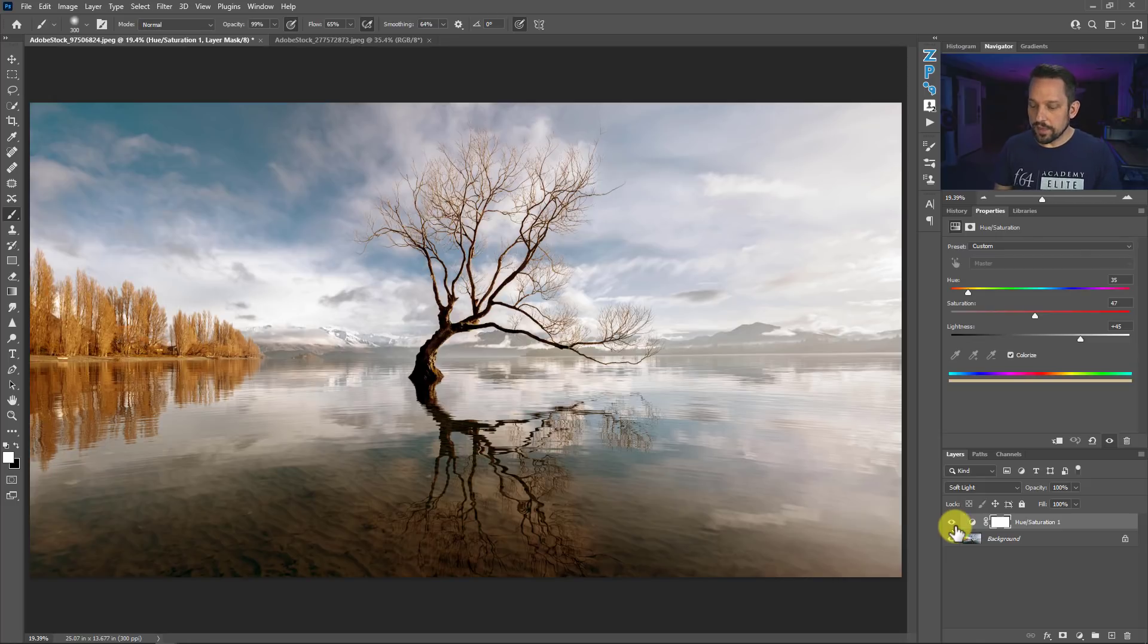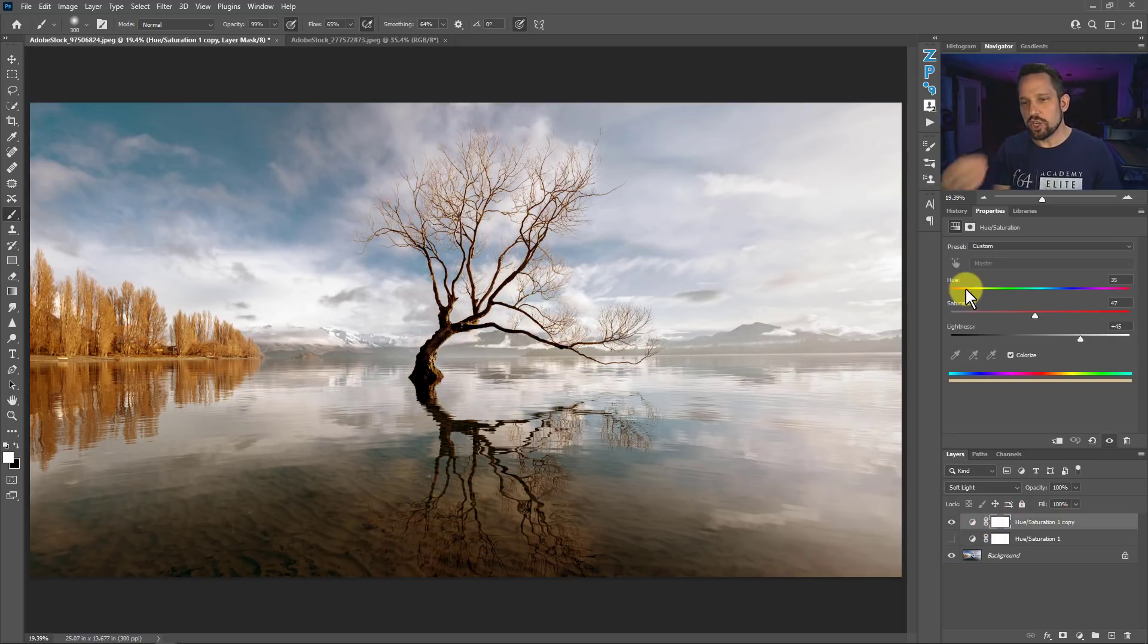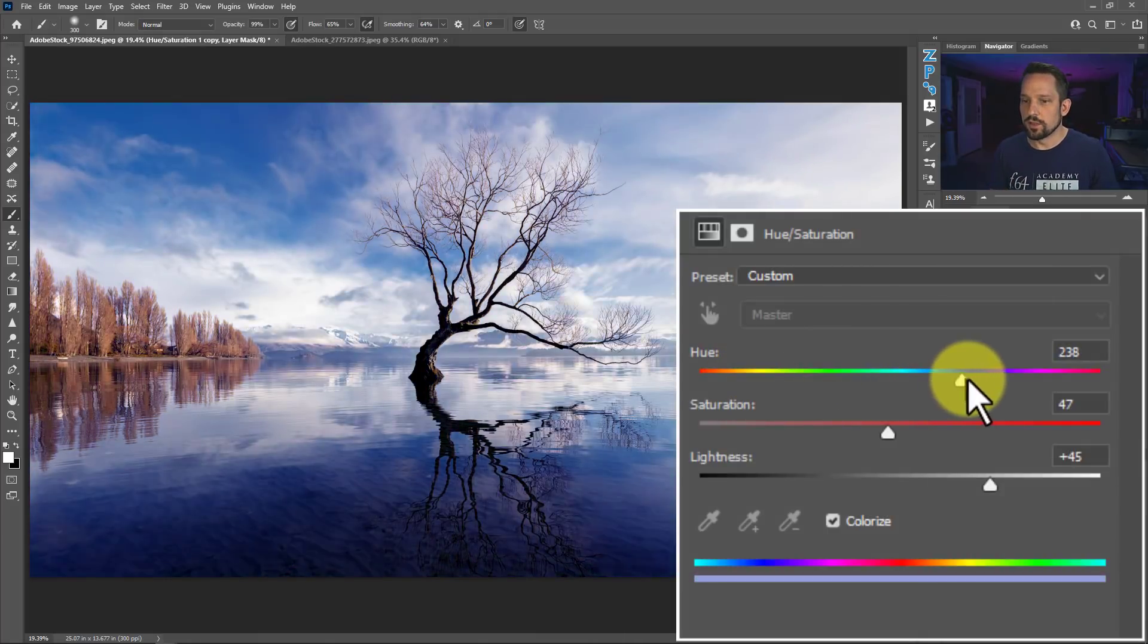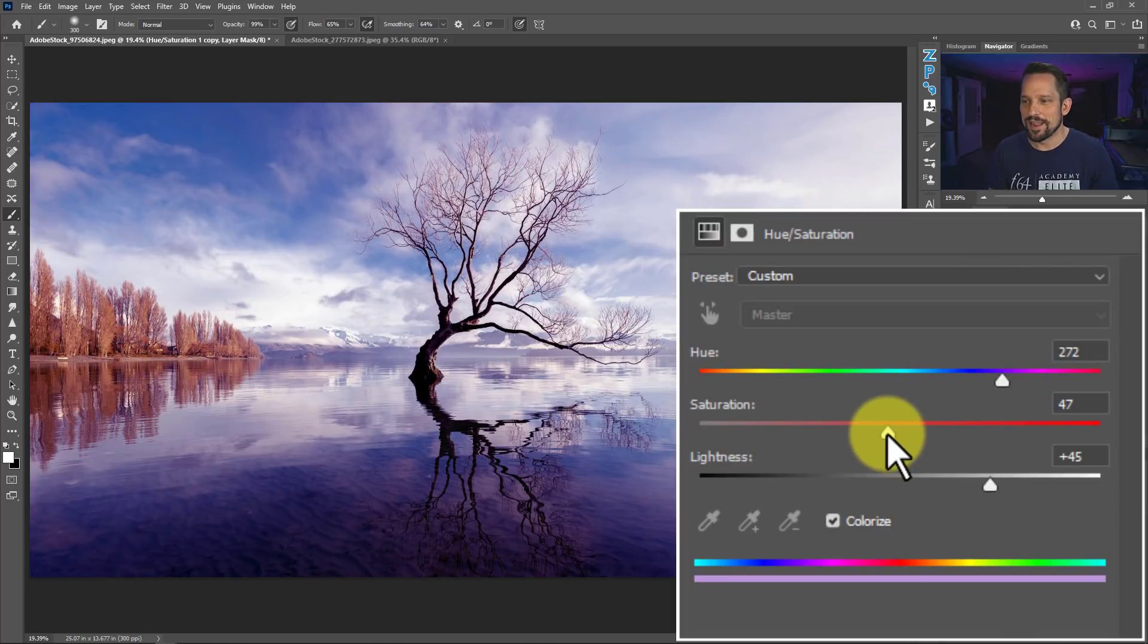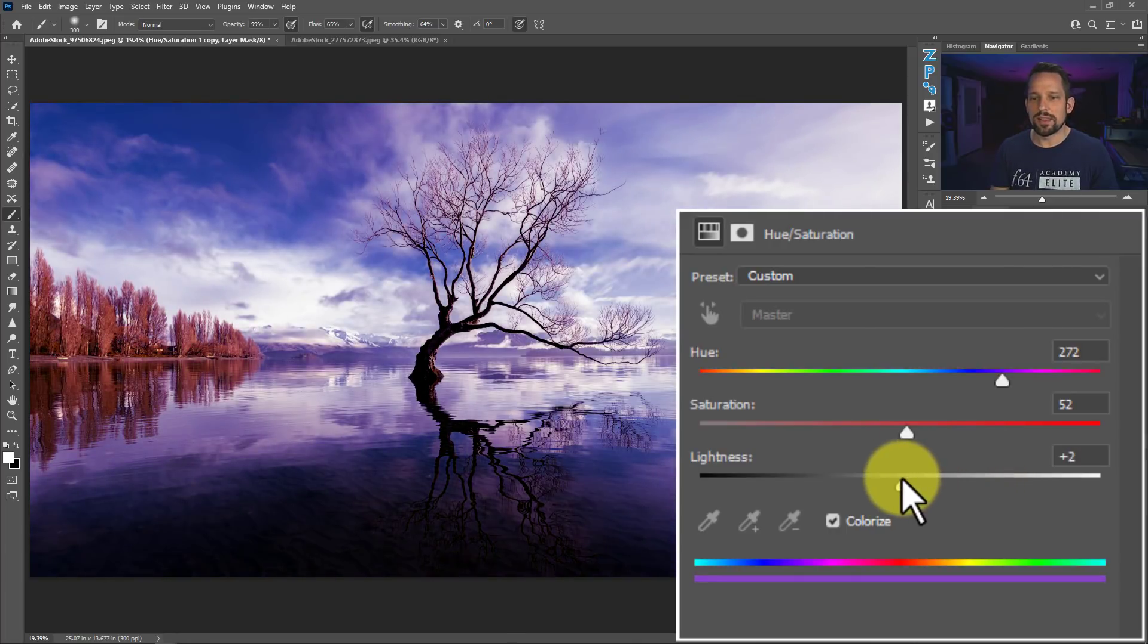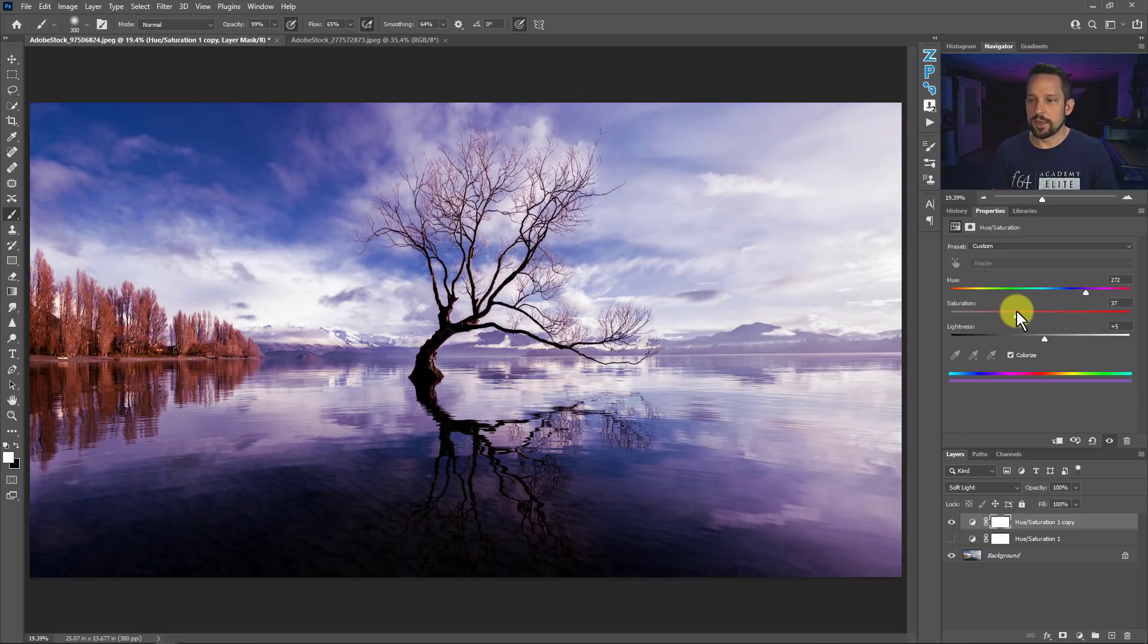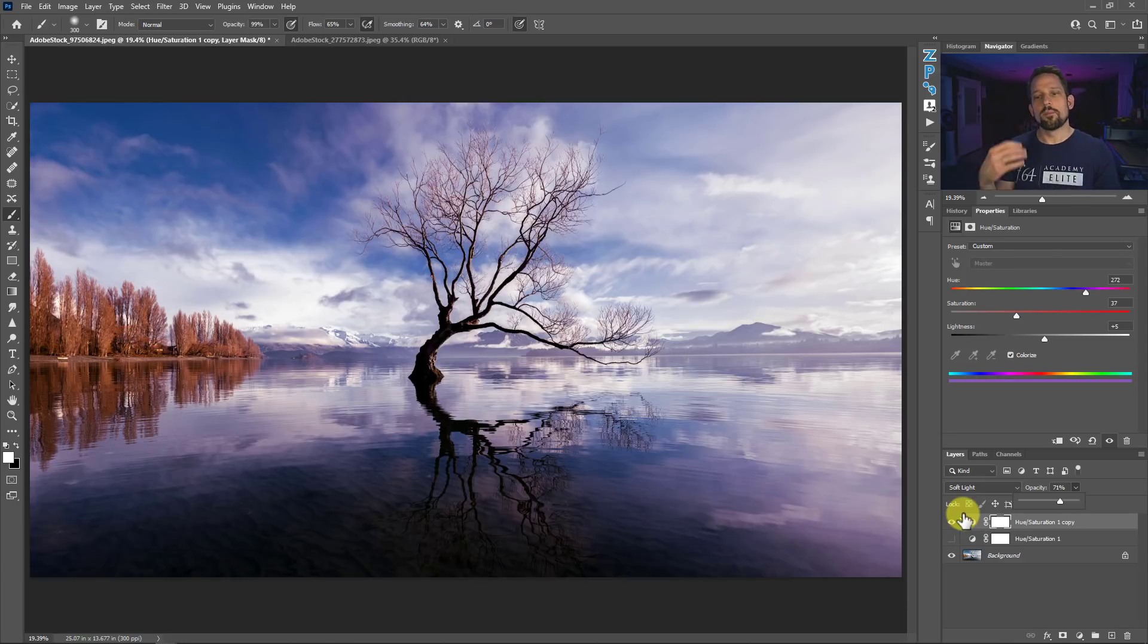I'm going to duplicate this by pressing command or control J and I'm going to turn off this underlying layer here. Now I want to make this feel like it was shot just as the sun was setting, maybe transitioning into blue hour. I'm going to move this over to the bluish colors here, maybe a little bit of that magenta that I love so much like the lights behind me, maybe increase that saturation a little bit, but take some of the lightness away and make it a little bit darker.